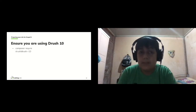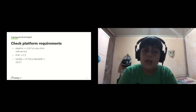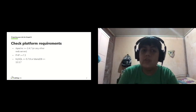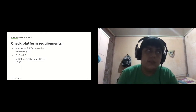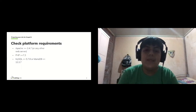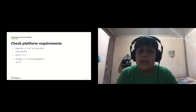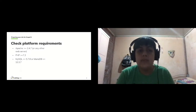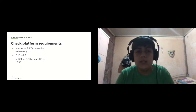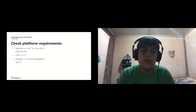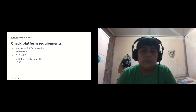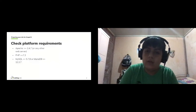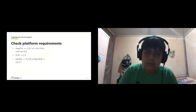Check platform requirements and ensure your hosting supports Drupal 9. This means Apache 2.4.7 or greater, PHP 7.3 or greater, MySQL 5.7.8 or greater, or MariaDB 10.3.7 or greater. If you are using a platform-as-a-service, they will likely prepare the platform for you, so you may not need to do anything here.